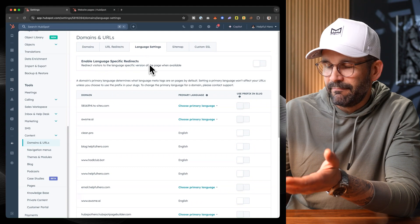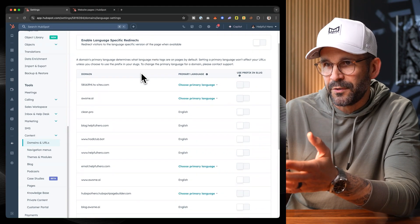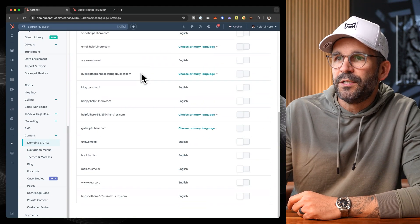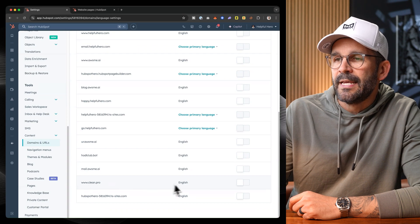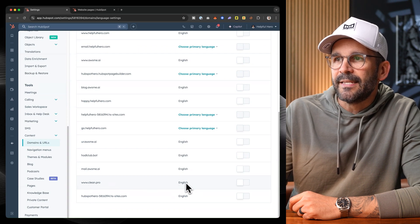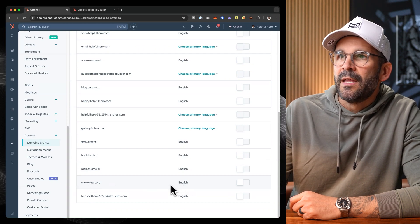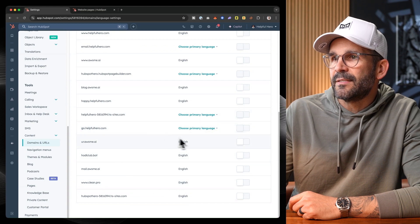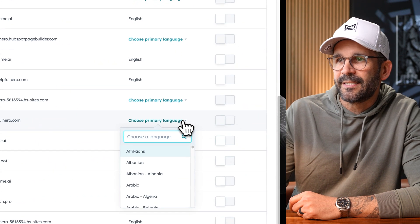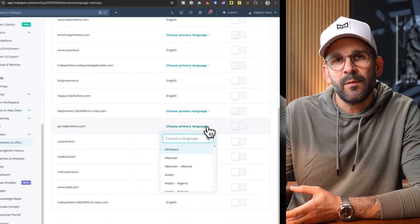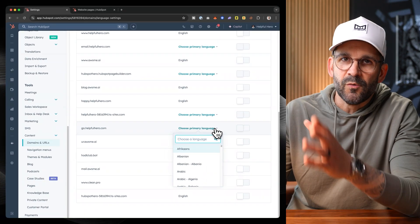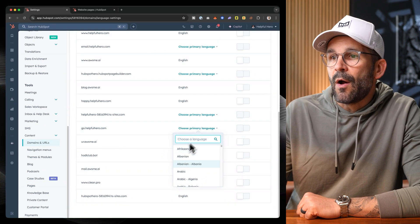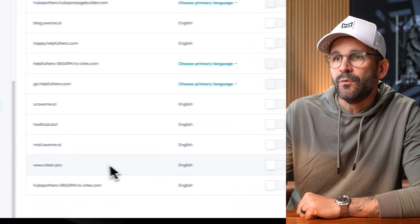And this is where we want to set our primary language for any given domain which we have in the account. Now this is my own HubSpot account, so I have a bunch of different domains. But what we want to do if we look at the CleanPro domain, the primary domain is set to English. It's very important that whatever your main language is, you set that as your primary domain.